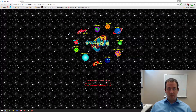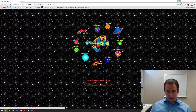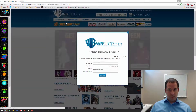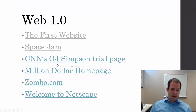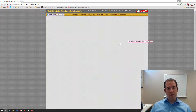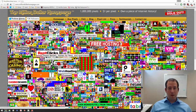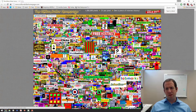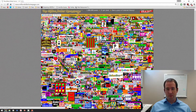Now let's open up the Space Jam website — Warner Brothers has kept this one online. And here's one more classic, the Million Dollar Homepage. This guy in 2004-2005 had the idea to sell pixels on his webpage at one dollar per pixel. His webpage is a million pixels, so he made a million dollars and sold every pixel. As you can see, it's sold out.